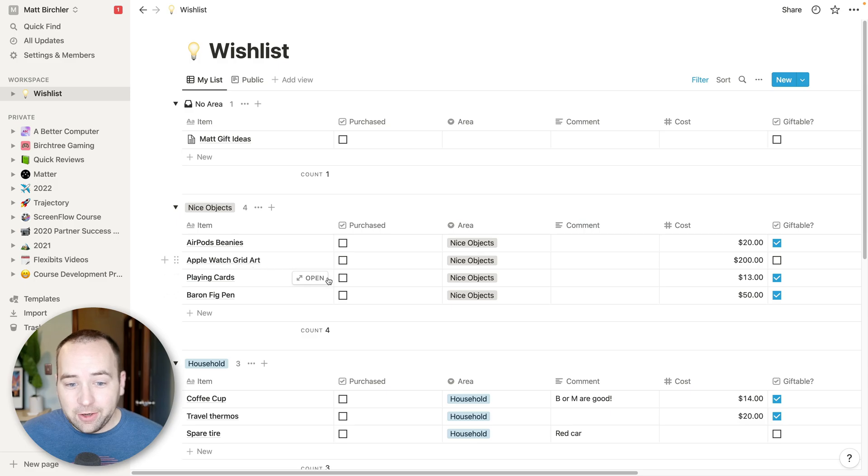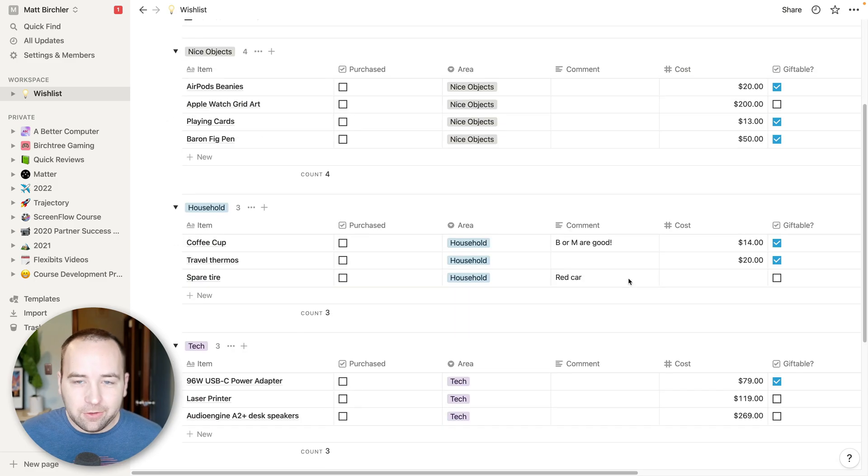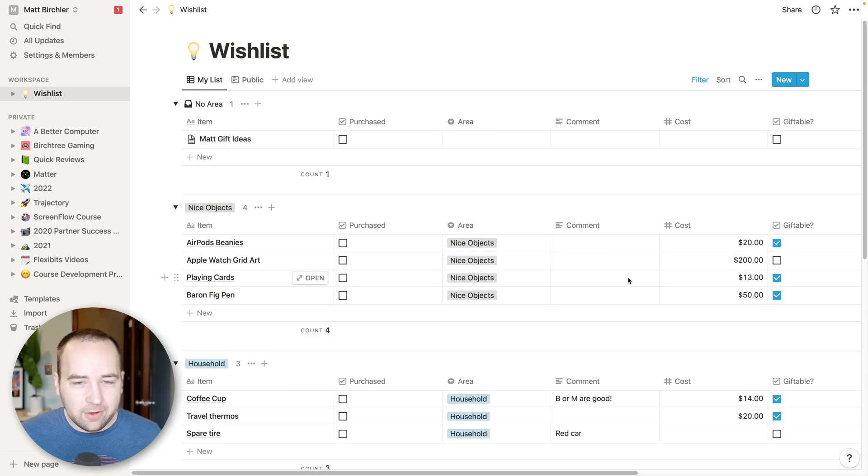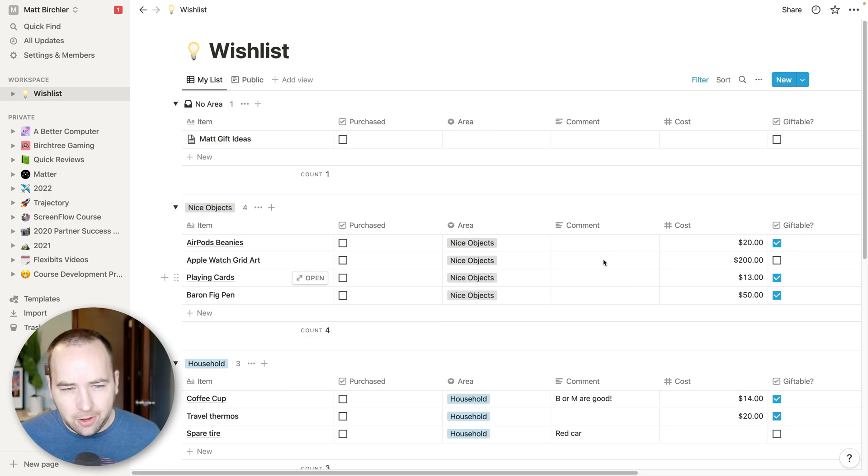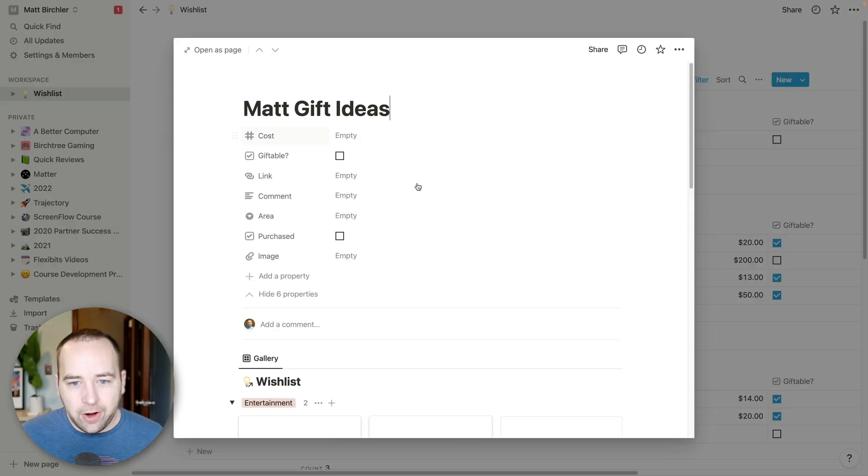I'm not going to ask my family to spend $200 on me. But these playing cards, 13 bucks, sure, that's no big deal. So this is really nice. I could go into detail on how this works, but the video is going to be way too long.